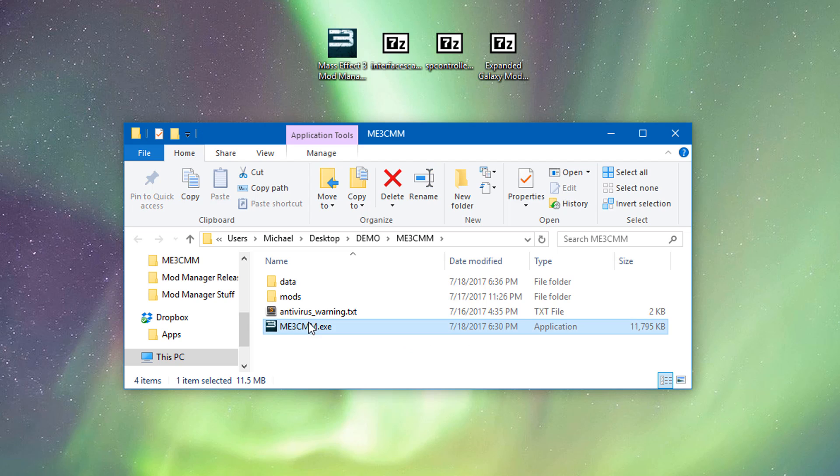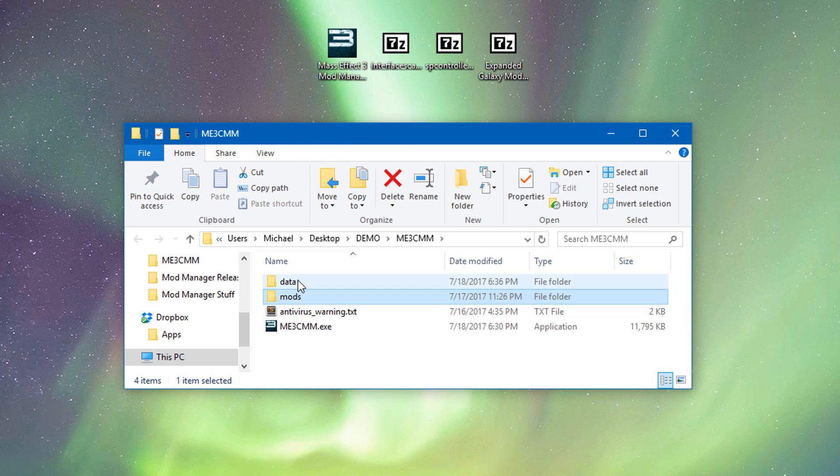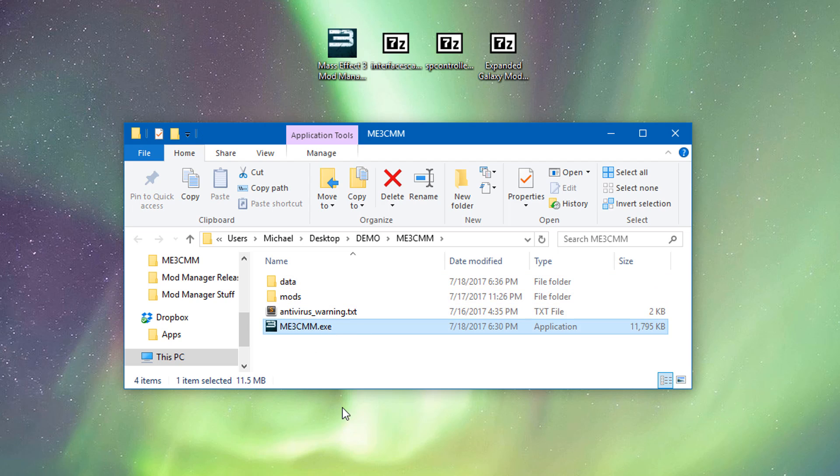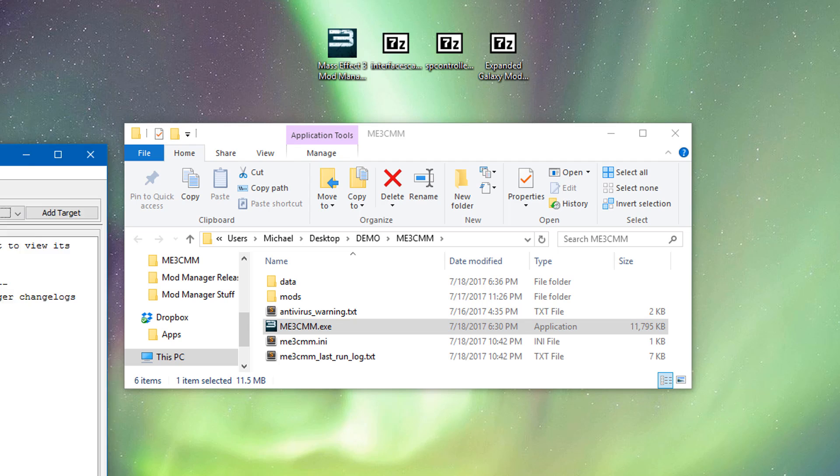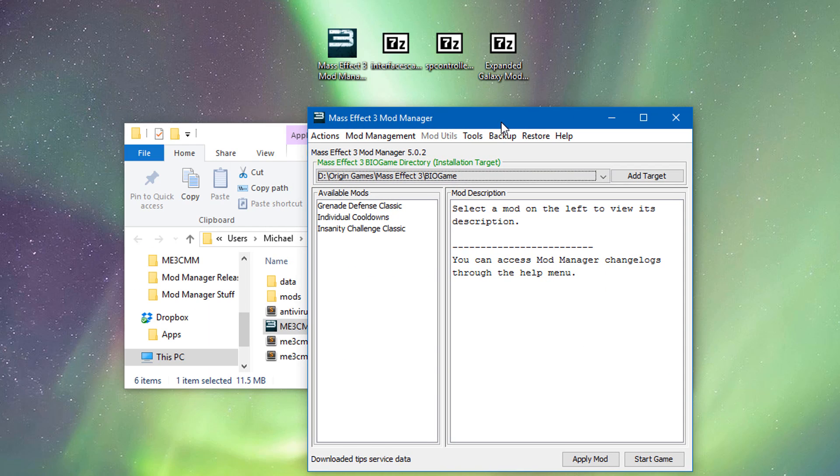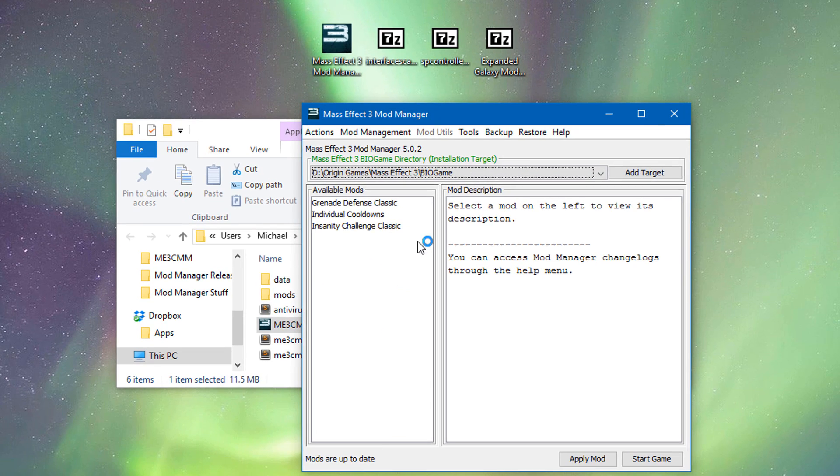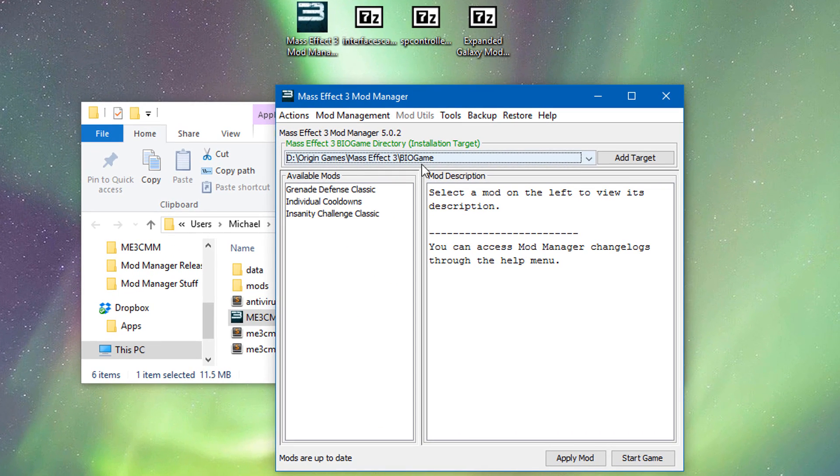So we have ME3CMM, this is the main thing. Your mods will be going into mods and data is where a lot of the working files are going to be. So you're not going to really want to mess around in there too much. So we're just going to run ME3CMM and it's going to open on the other monitor. So the first thing it's going to do is it's going to download a bunch of little stuff. You're going to see some mods here.